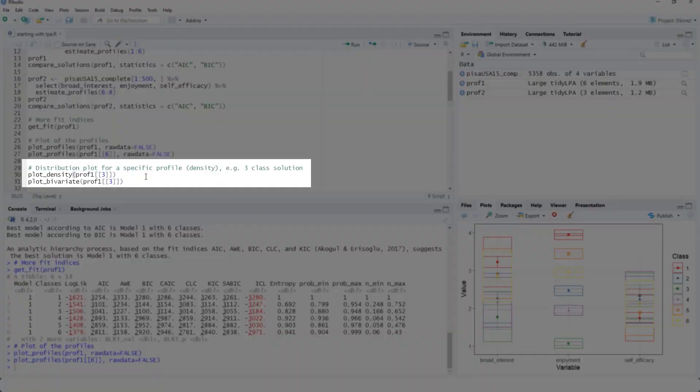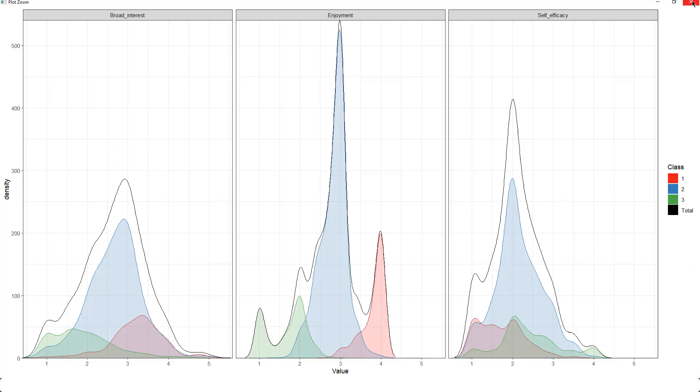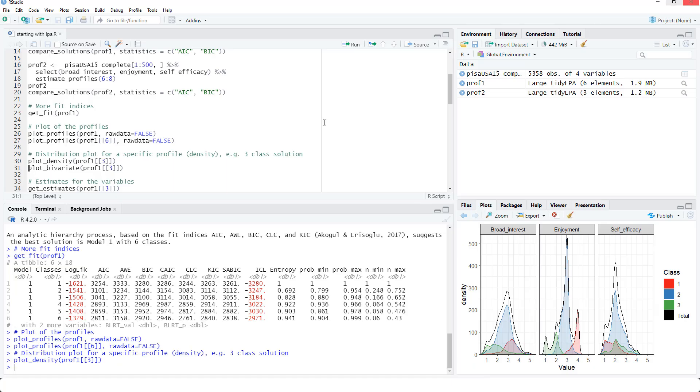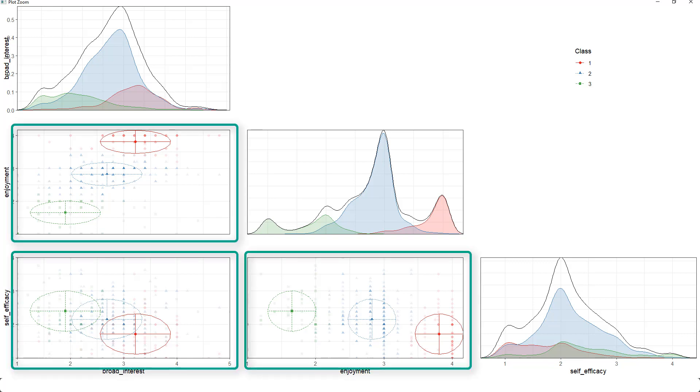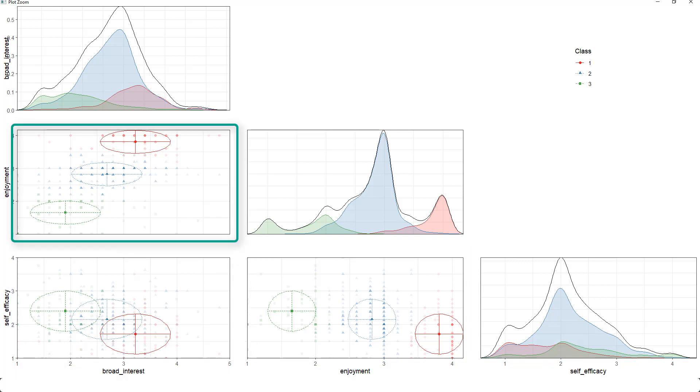There are additional possible plots, a density plot and a bivariate plot. Here again are density plots. And here are bivariate plots between two variables. Here between enjoyment and broad interest.